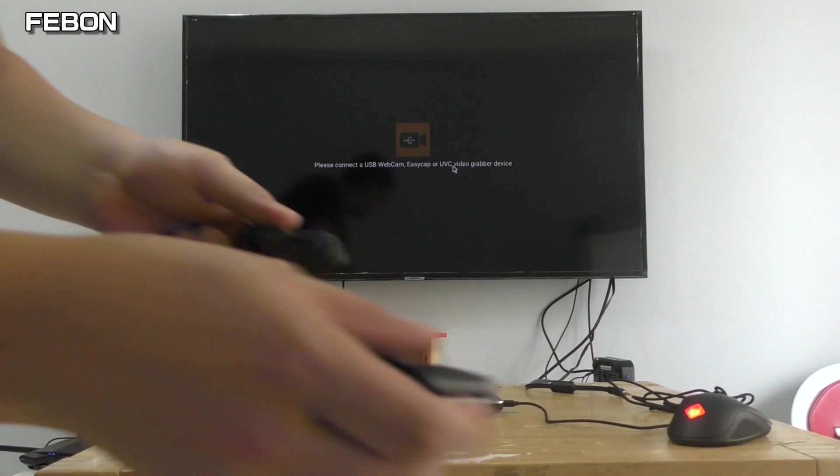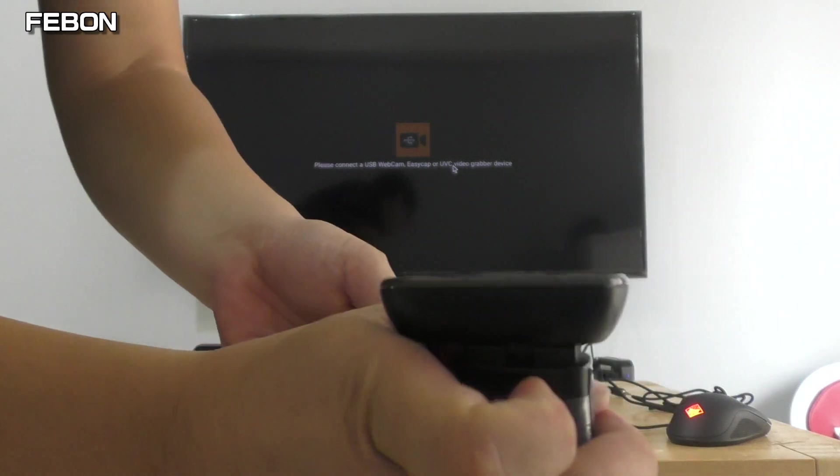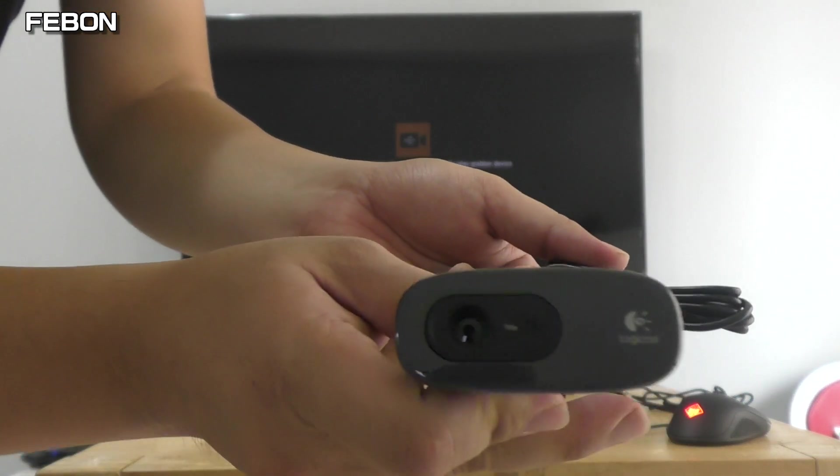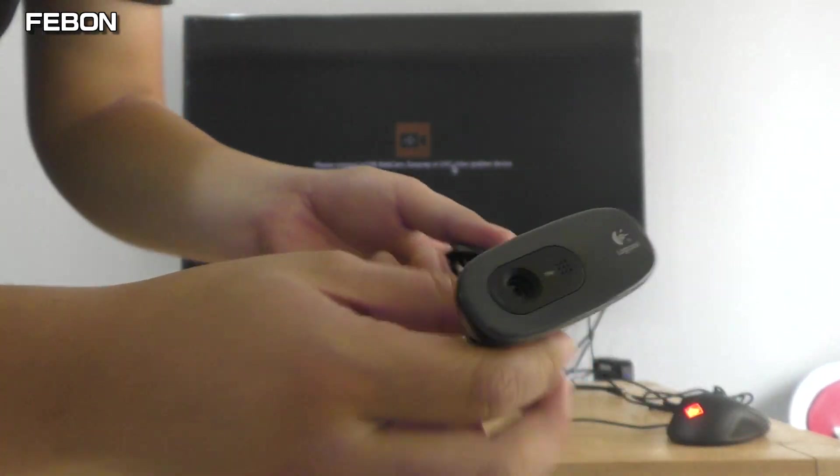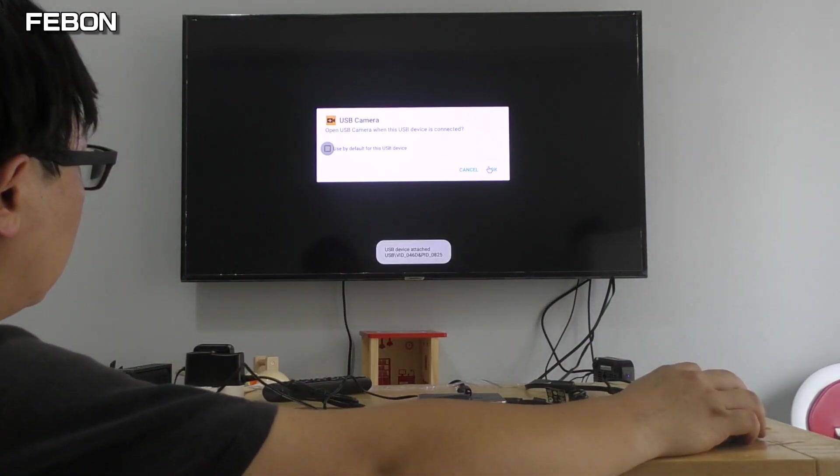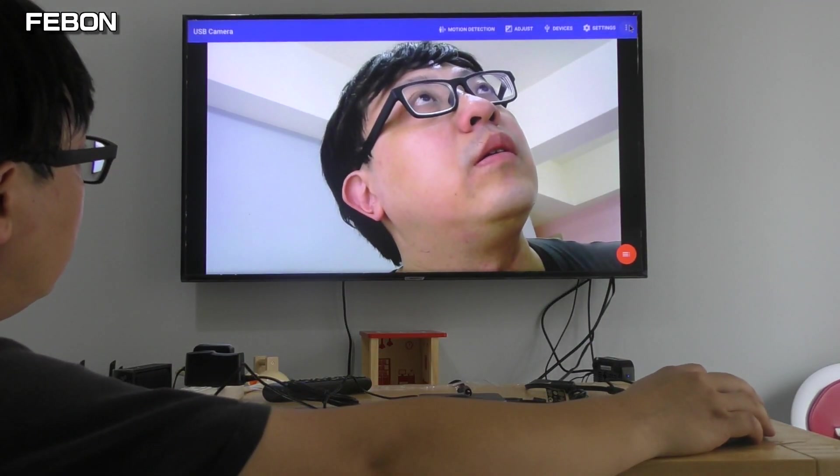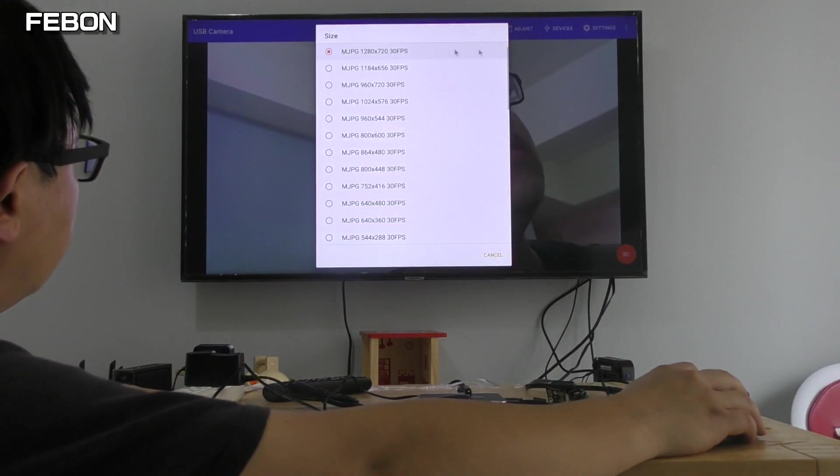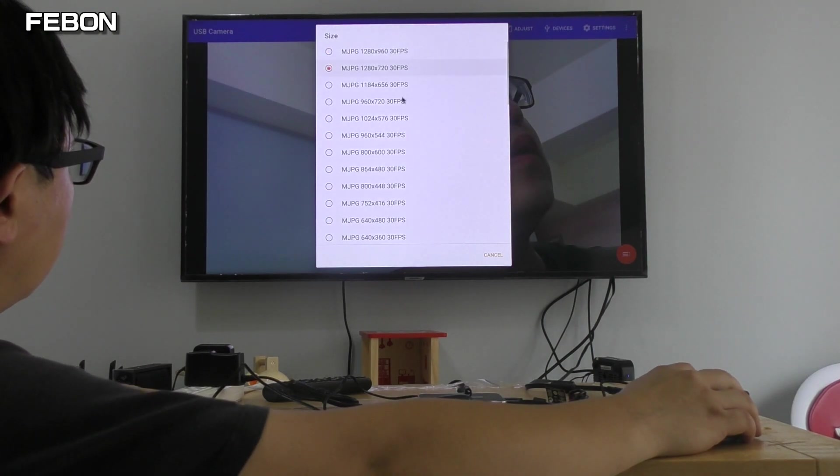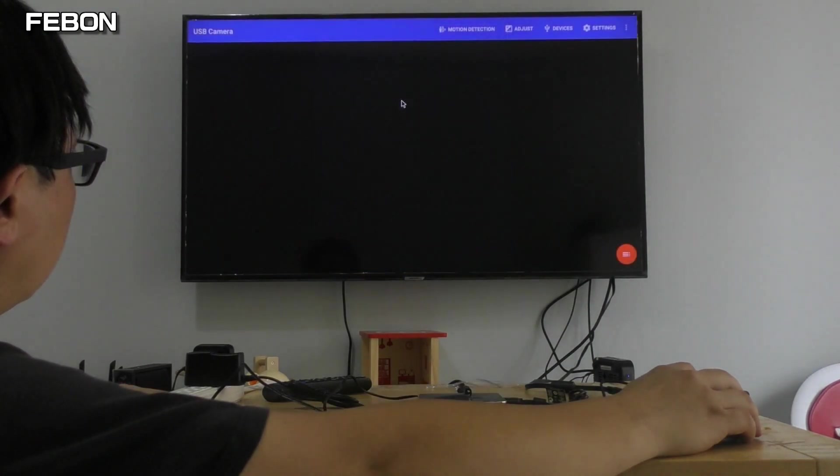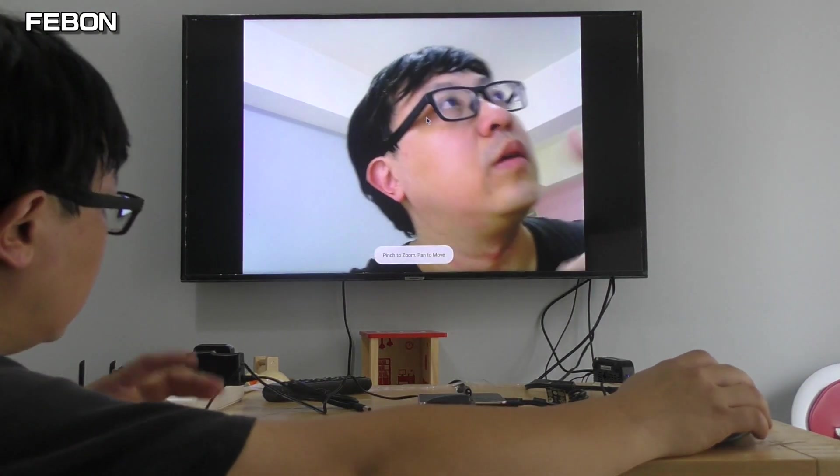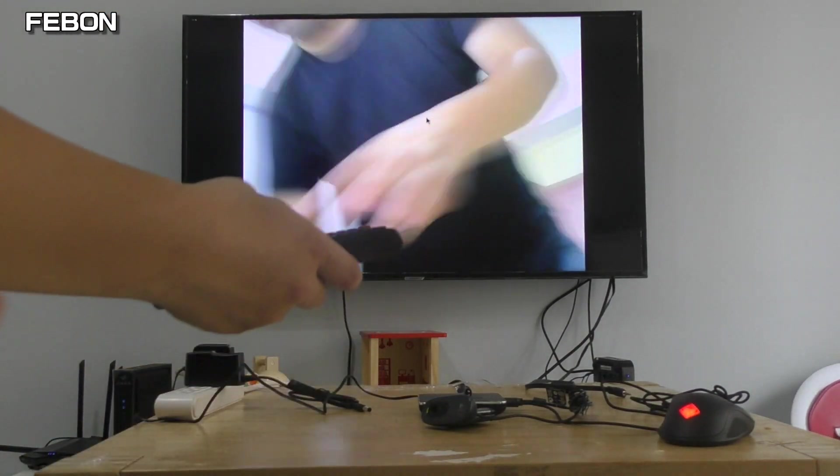This is a Logitech webcam. You can select resolution. It also has audio.